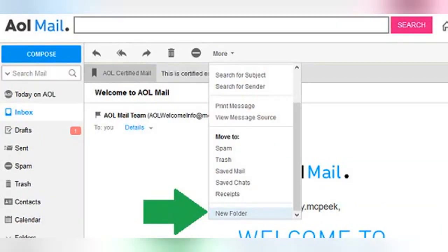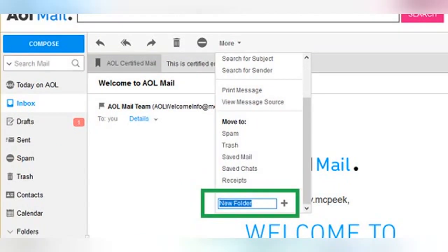On the other hand, you can also create a brand new folder to sort this message into without going anywhere. Simply scroll all the way down in the list of options and select "New Folder." Just like in the first section where we created a folder from the AOL mail portal home page, you will see a text box appear where you are meant to enter the name you want for your new folder. Once you have typed it in, just click the plus sign to add it to the list and, simultaneously, transfer this open email into that newly created folder.